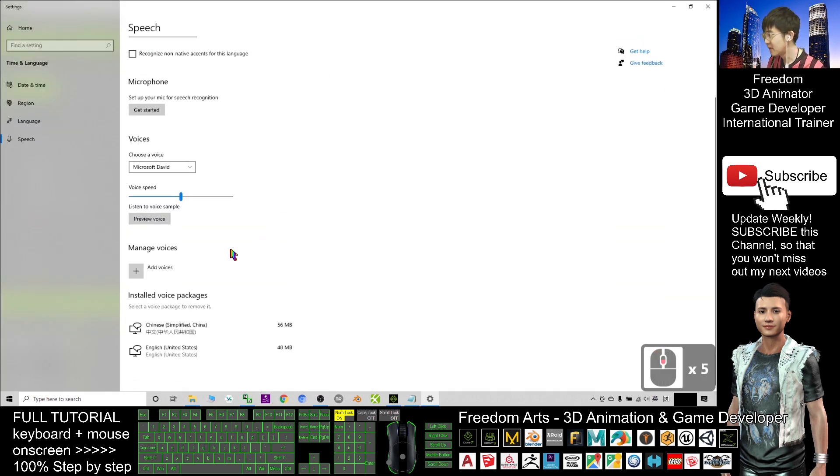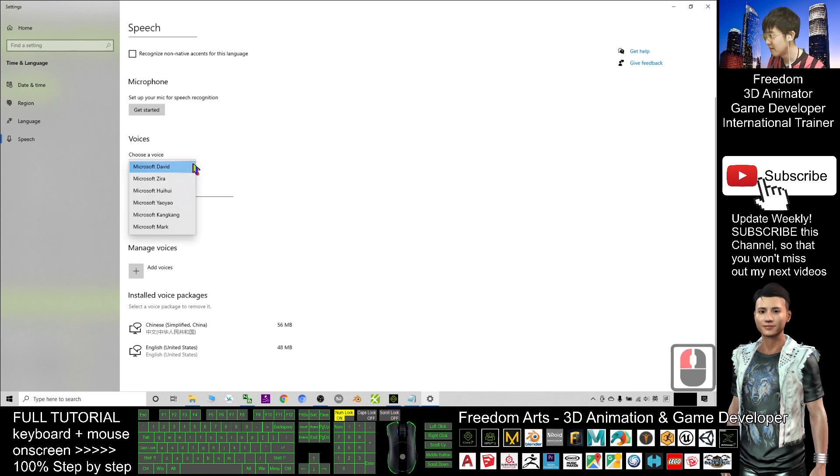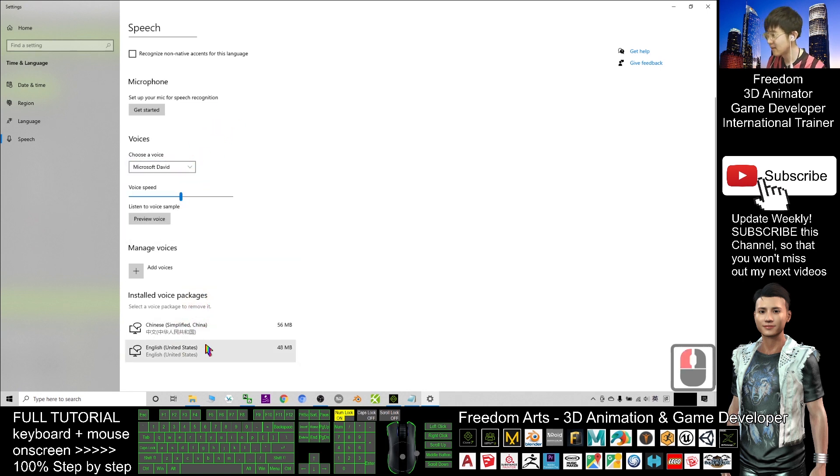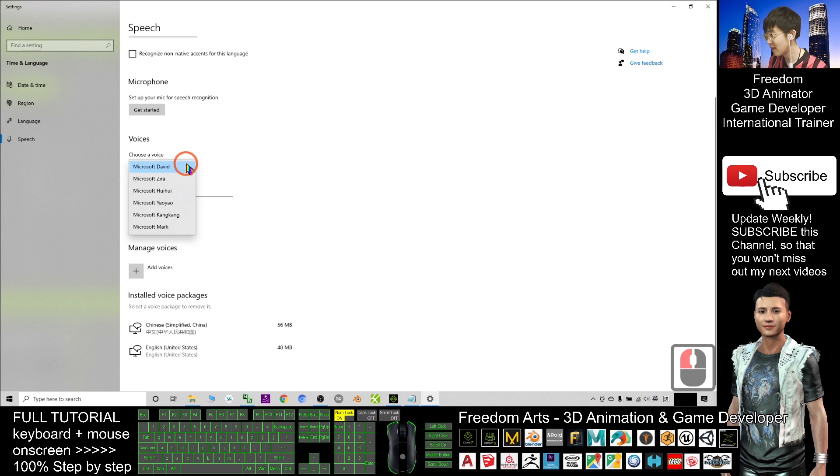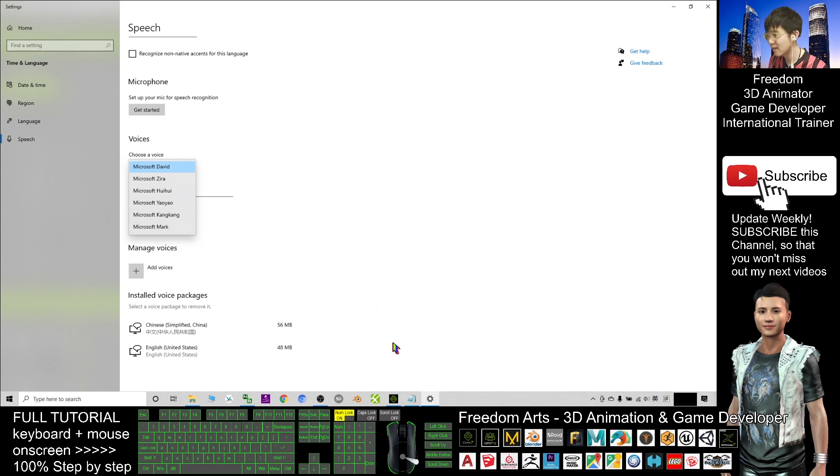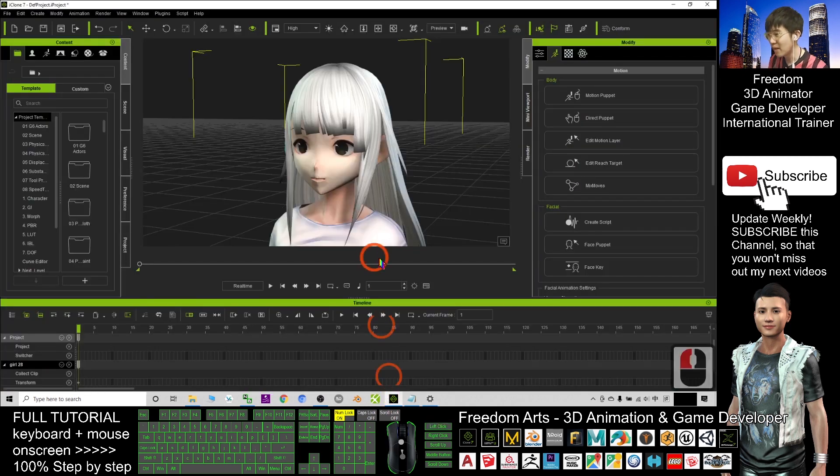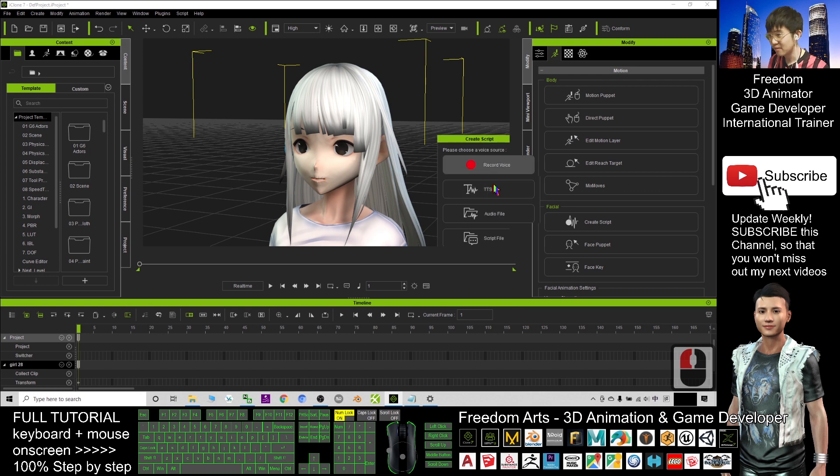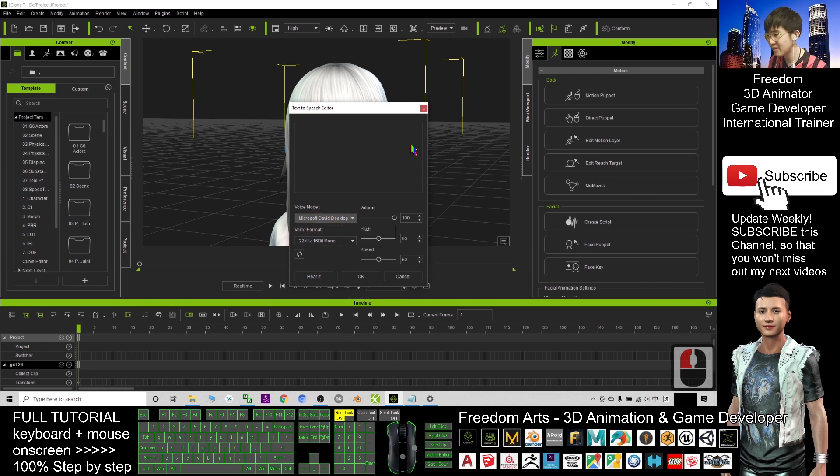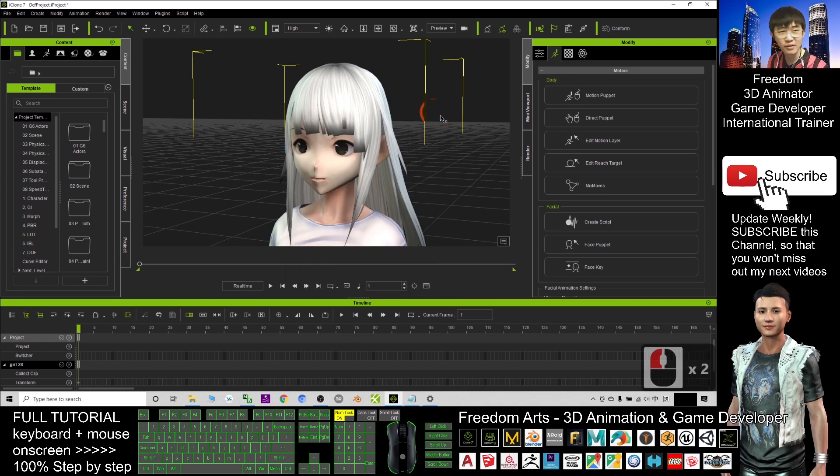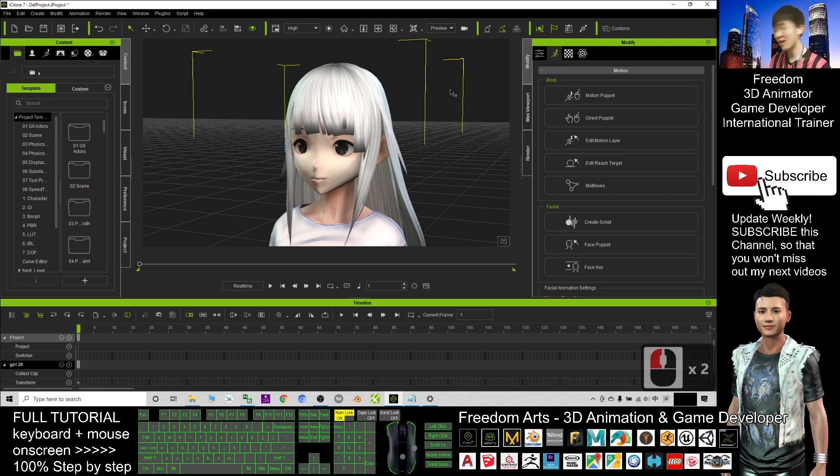From here, you can see actually you have two voice packs. That is mine. In my computer, I still have the Chinese simplified China. How about the English United States? I have Microsoft David, Microsoft Zira, Microsoft Mark. But Mark is missing from iClone. Here we only have David and Zira. Later I'm going to show you how to unlock everything. But first step is to install everything.